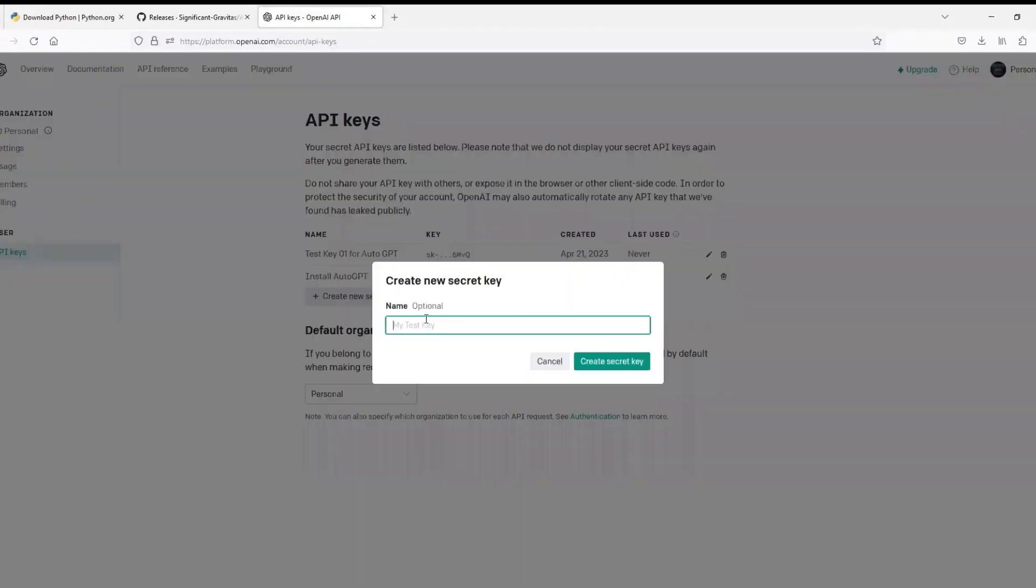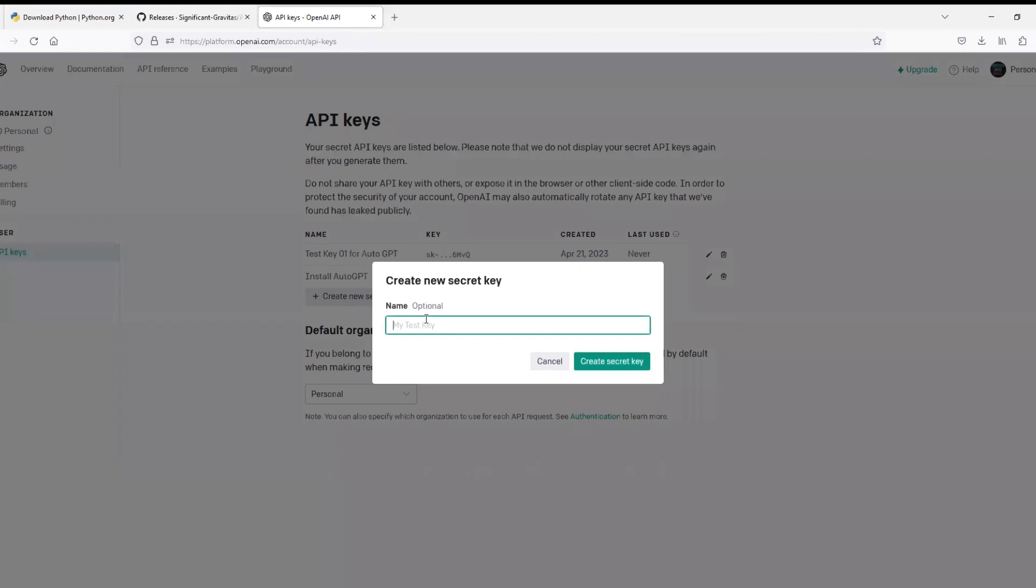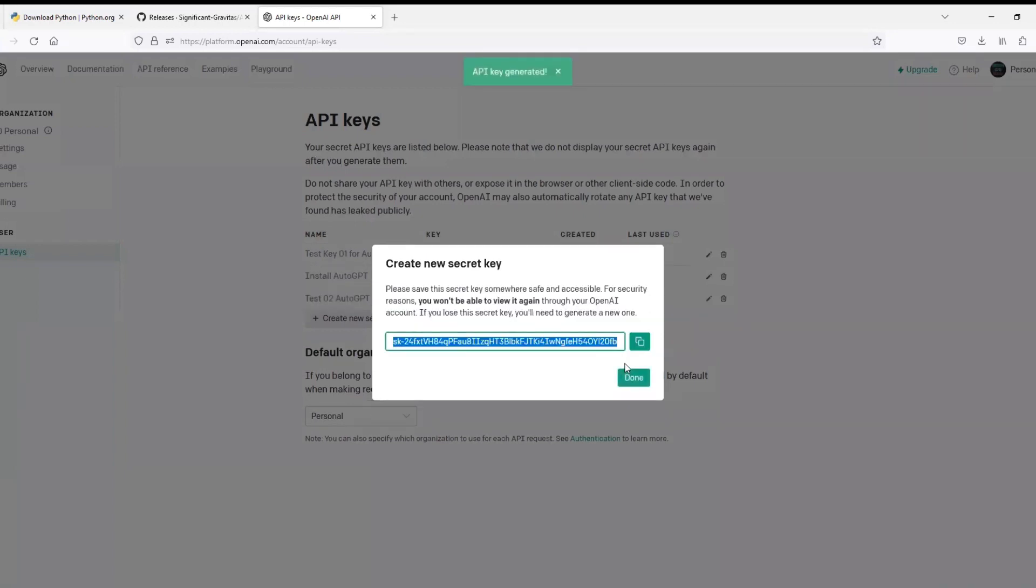So click on create new secret key and give it a name just for your reference so that you can remember what key is created for which purpose in future. I will just give it a name test02 auto-gpt and click create secret key. Now you can see that API key is generated.